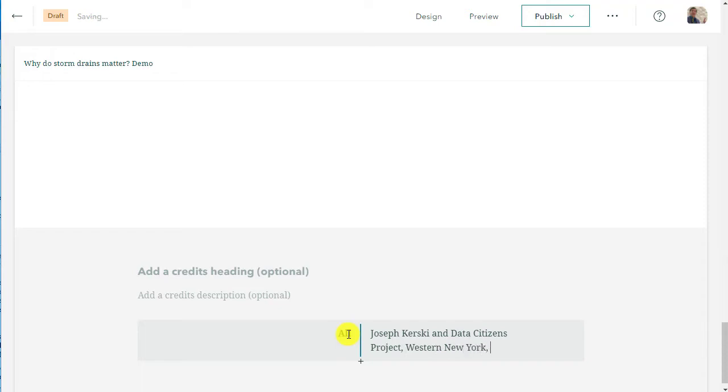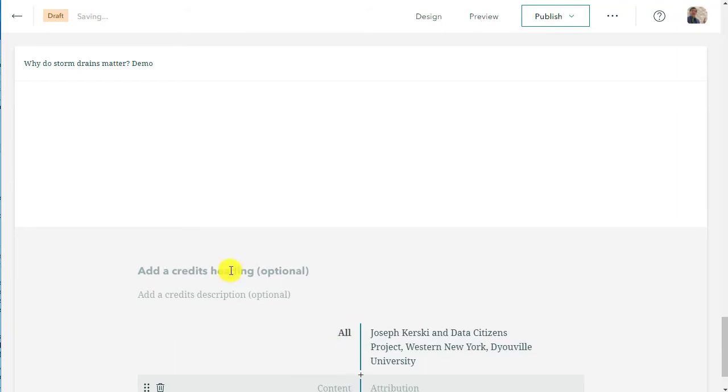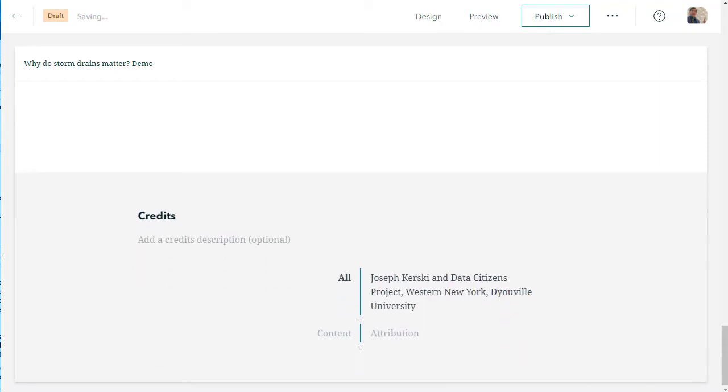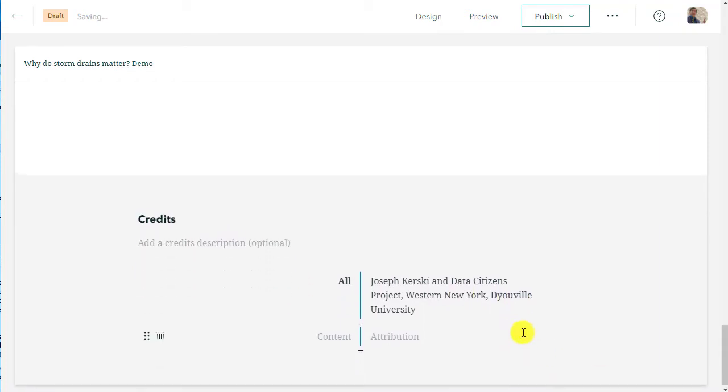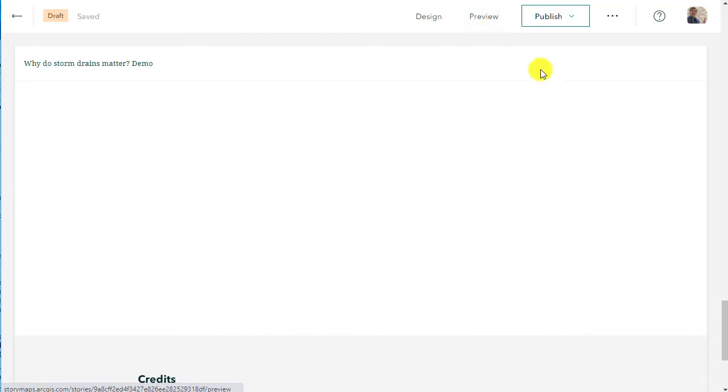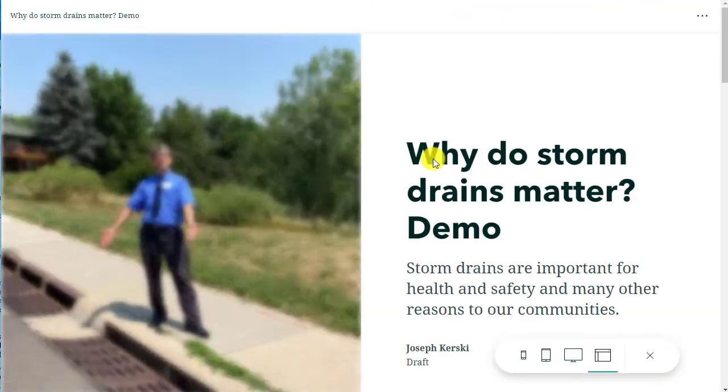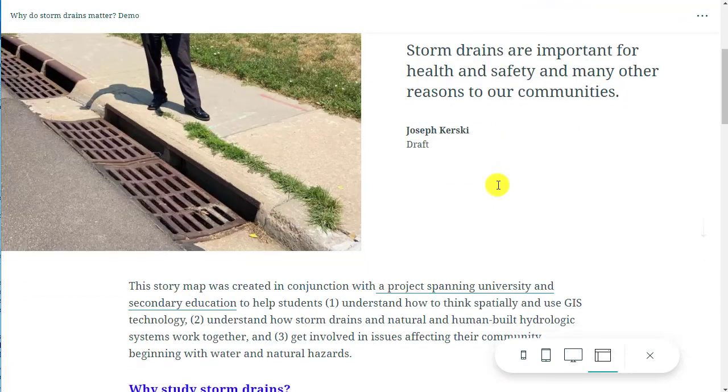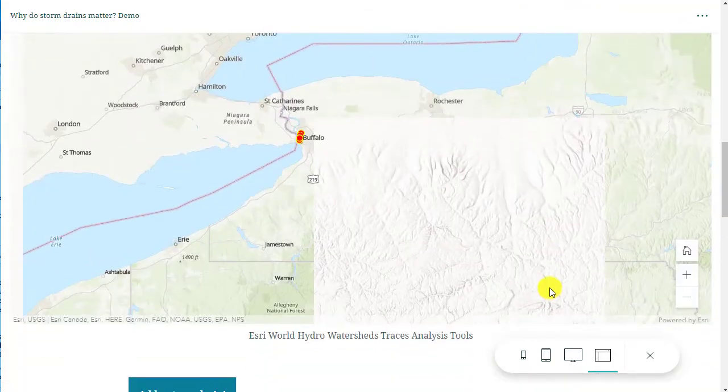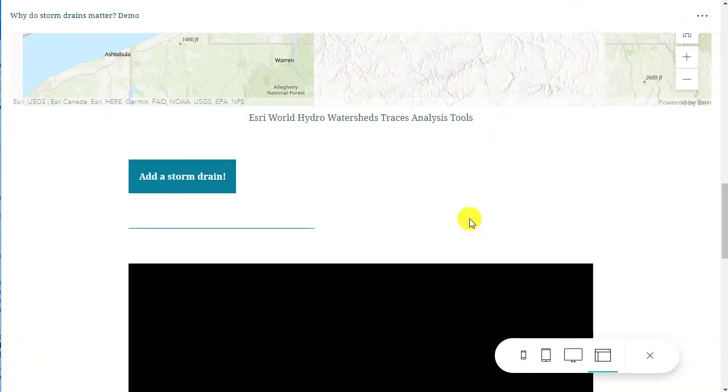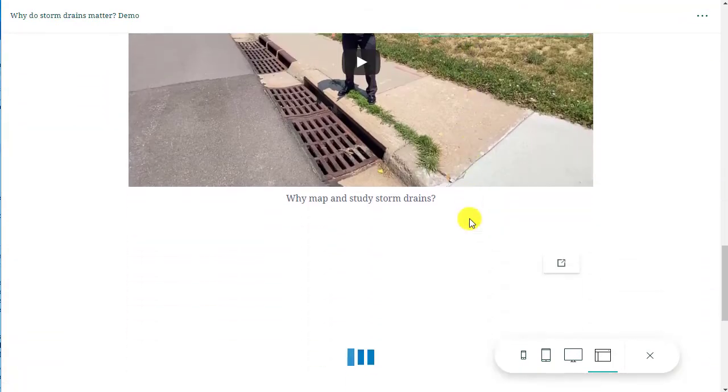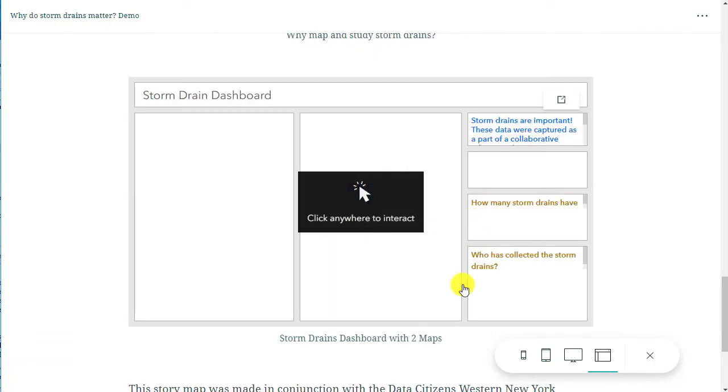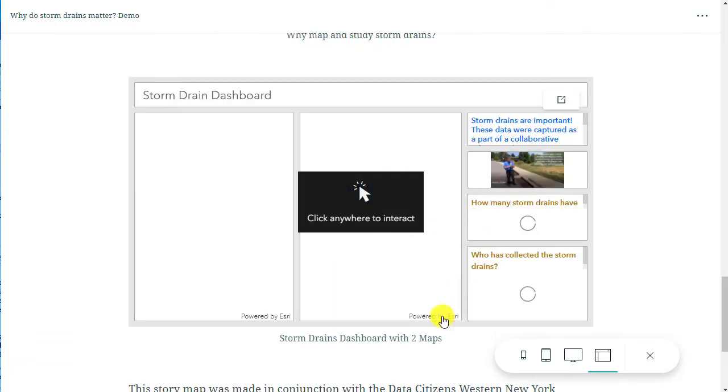We are making progress on our story map. In about 10 minutes, we have all of the elements that we need for a basic but compelling, powerful story map. Let's go ahead and preview this. See what it looks like on a tablet, on a phone, on a desktop computer or laptop. It's looking pretty good. I'm really satisfied with this.